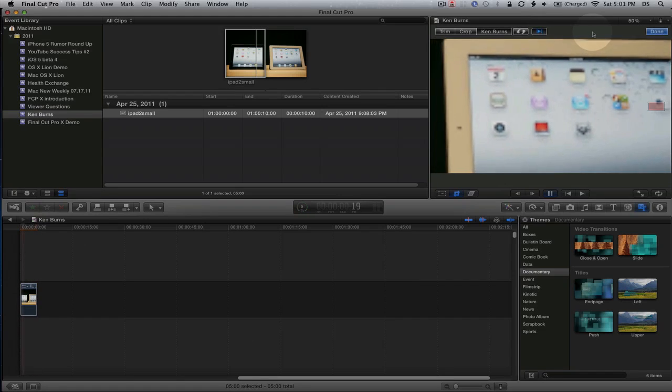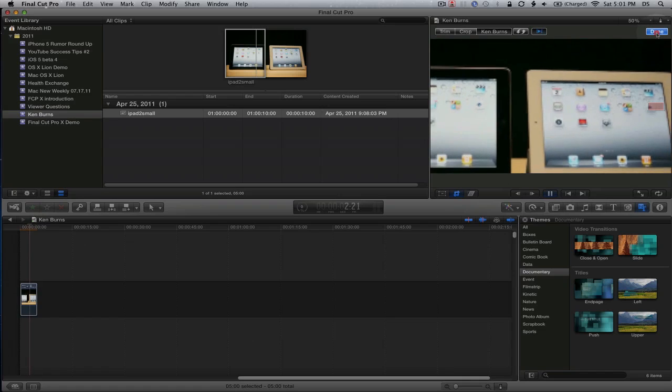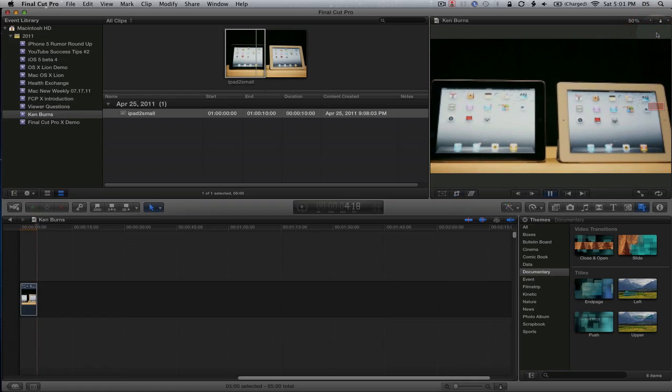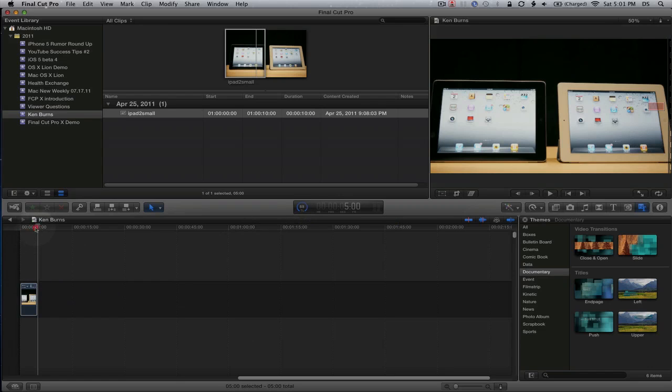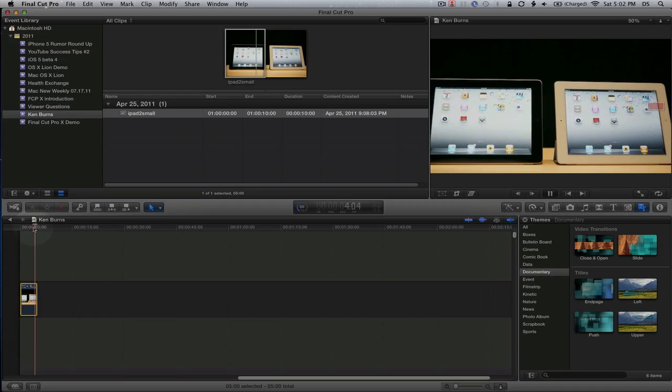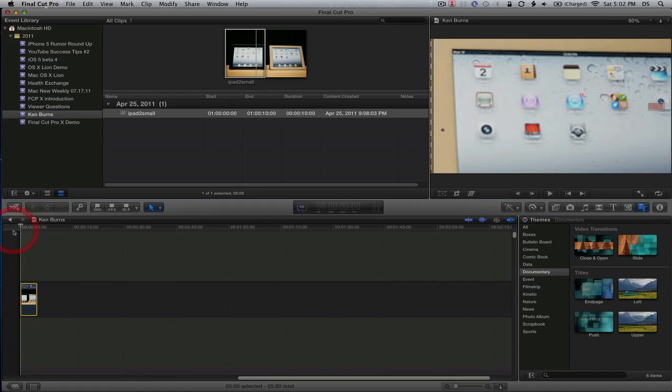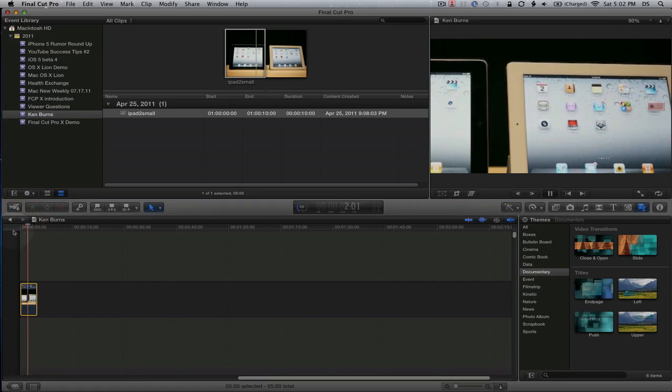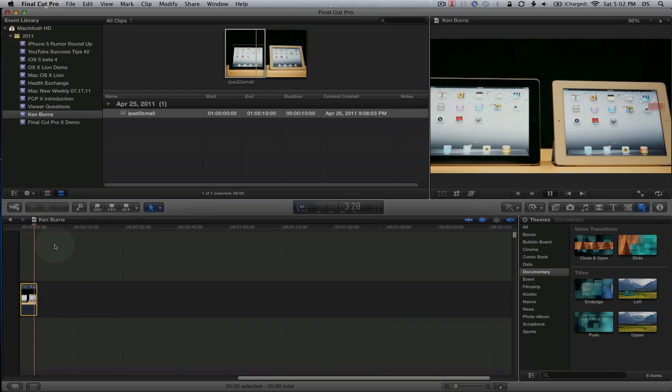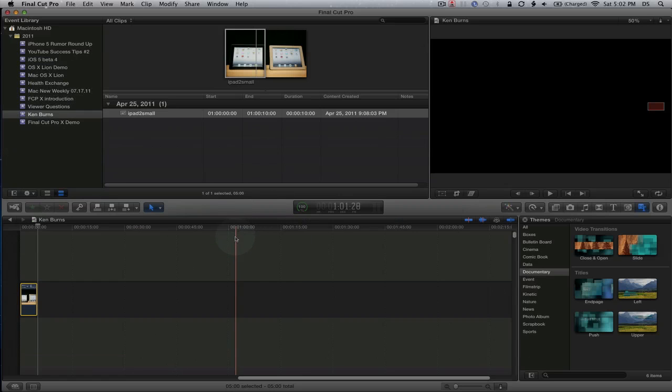When you're done, just click done. You can see in the progress status that it's rendering the Ken Burns effect. I can play that while it's rendering. You can see that it's playing, and it's rendering the Ken Burns effect in the background. And it's done.